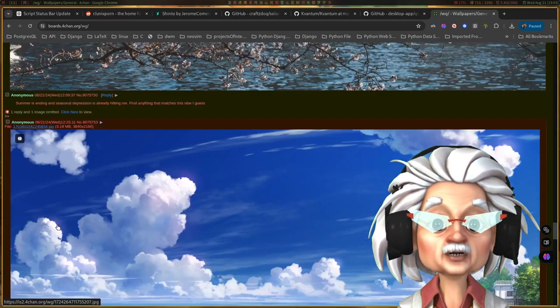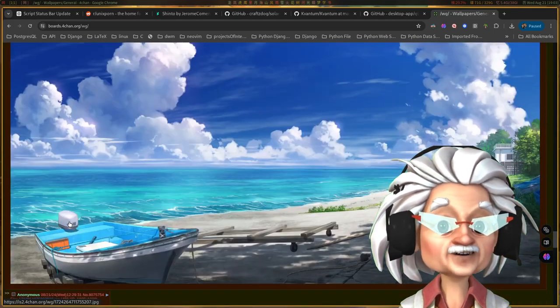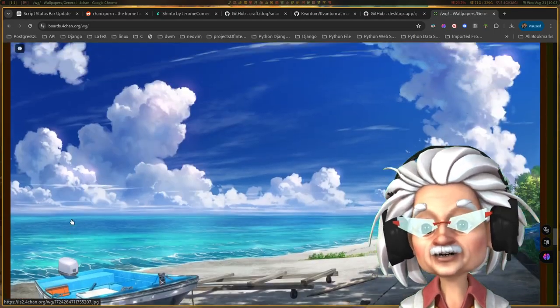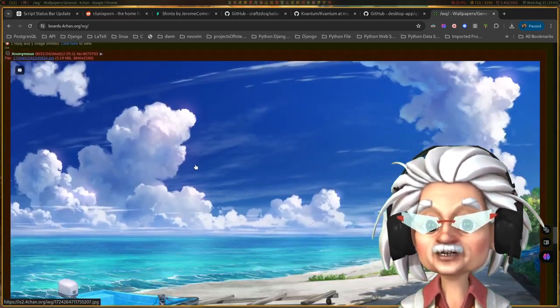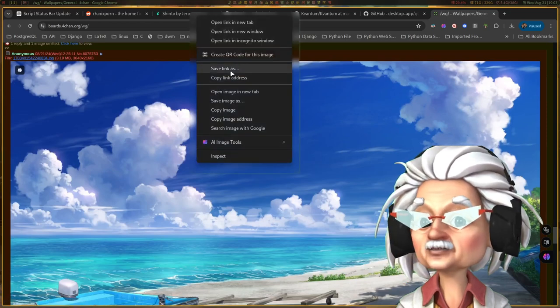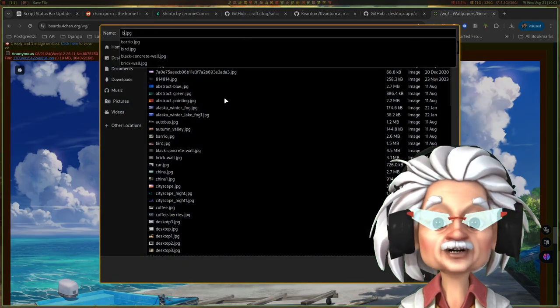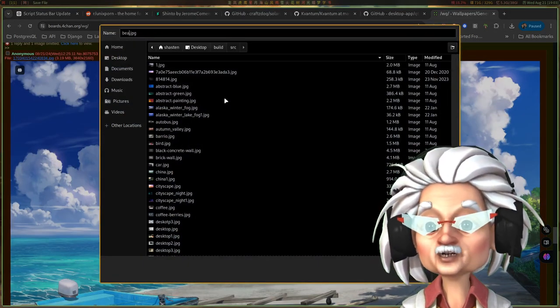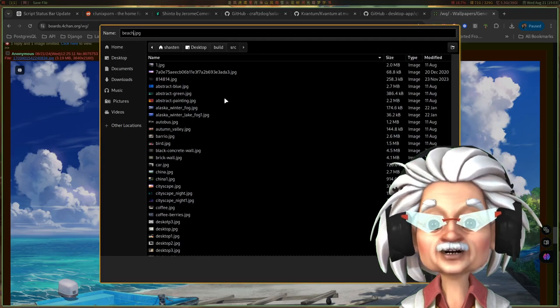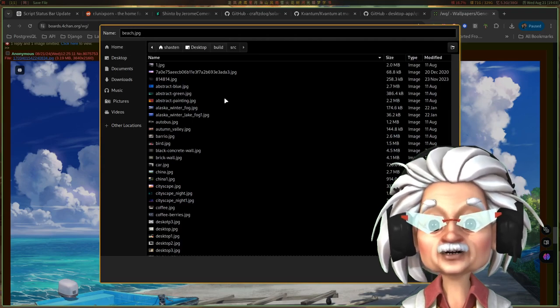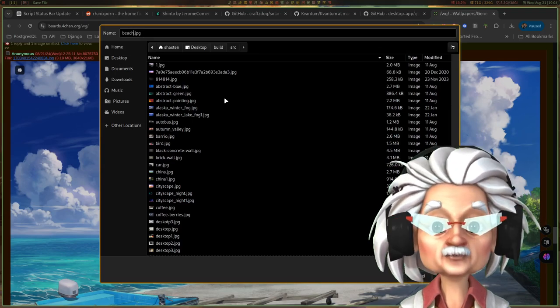So my parting advice is to take your time with this and don't get too discouraged. Search places like 4chan, DeviantArt, Reddit, and many others to get the right wallpaper.